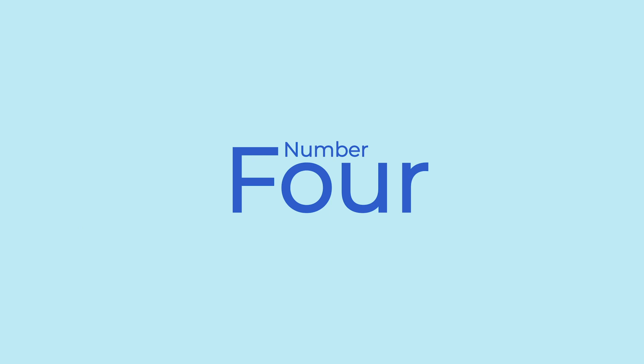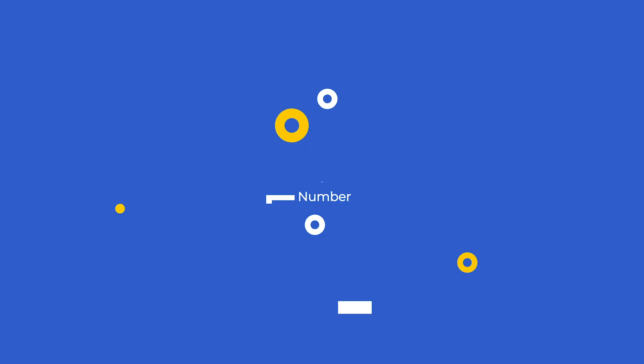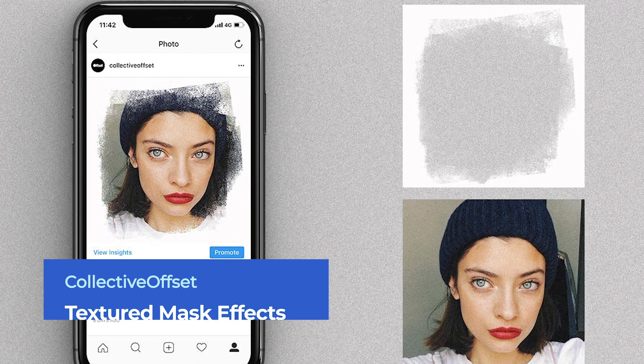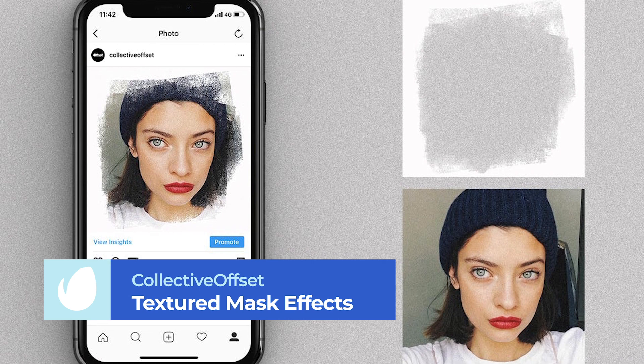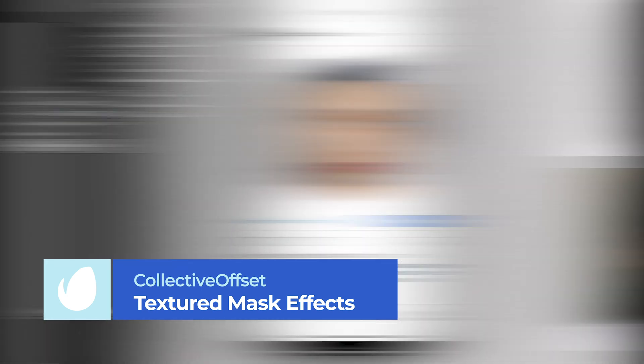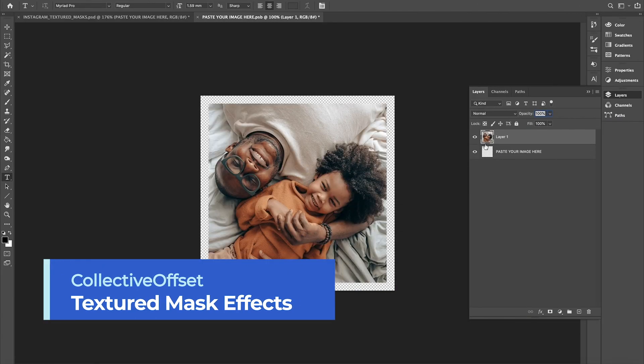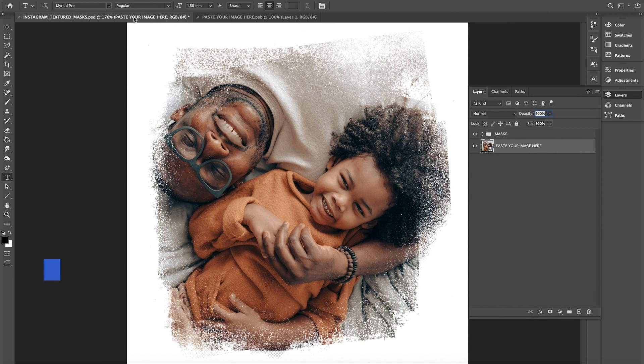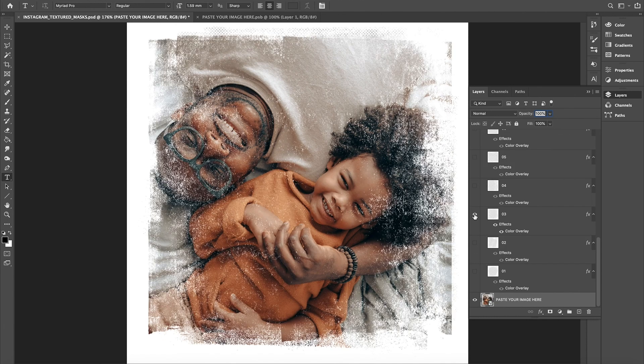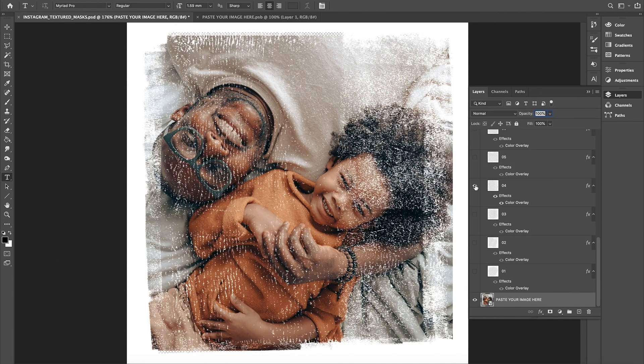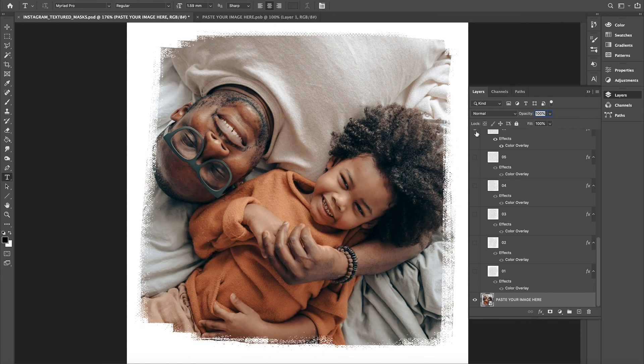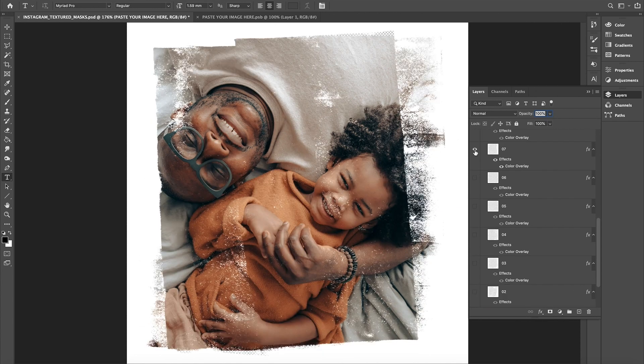Number 4. Instagram Textured Mask Effects by Collective Offset. At number 4, we have this stylish Photoshop effect that gives your images a textural, grungy aesthetic. With the option to use both PNG files or a Photoshop template, these 15 textured masks can be combined and overlaid until you find the perfect combination.